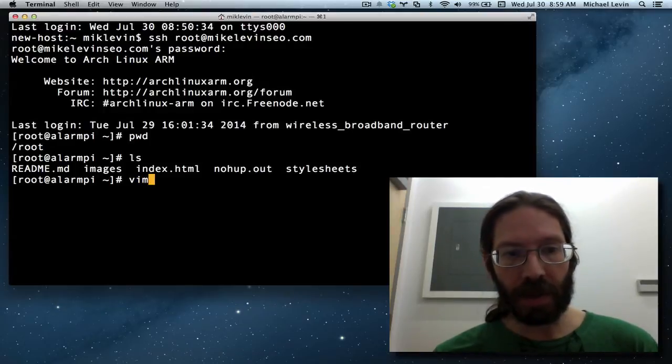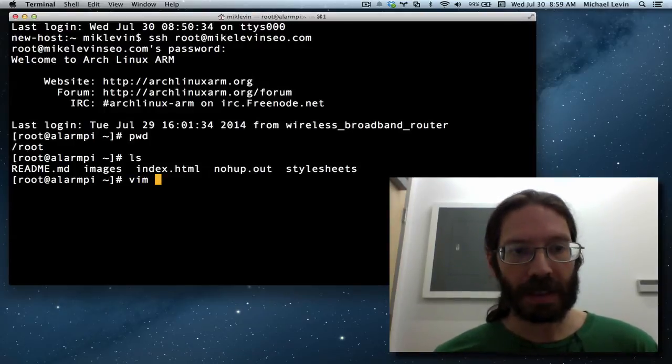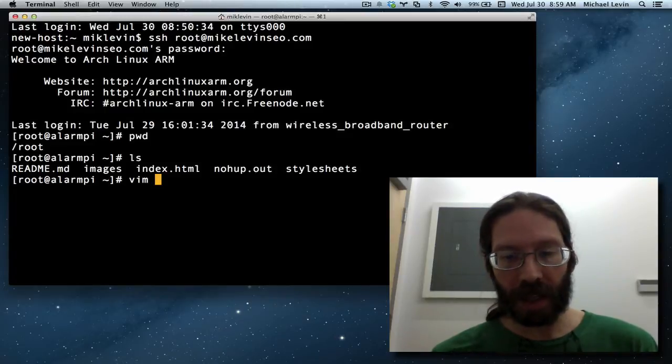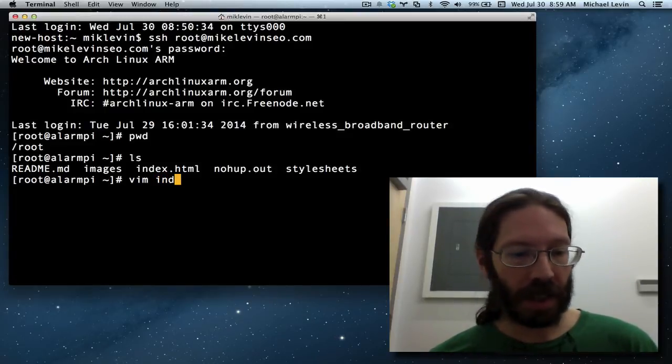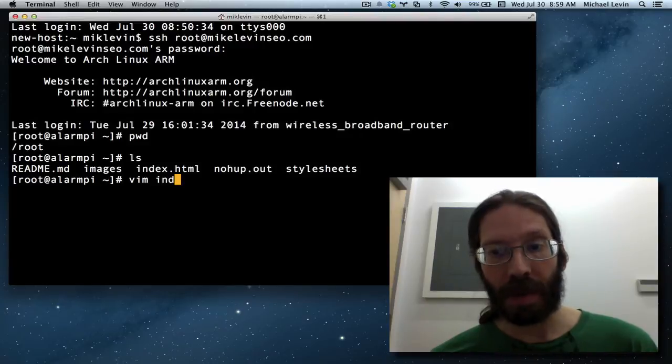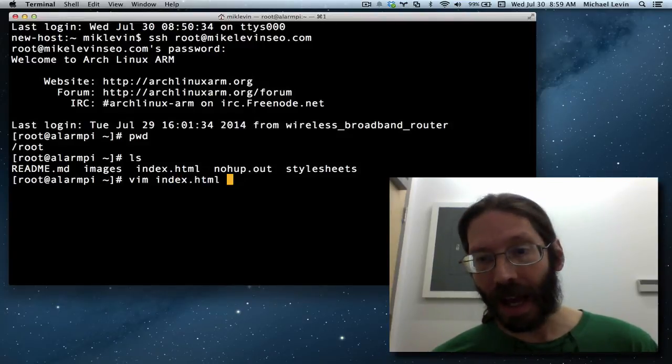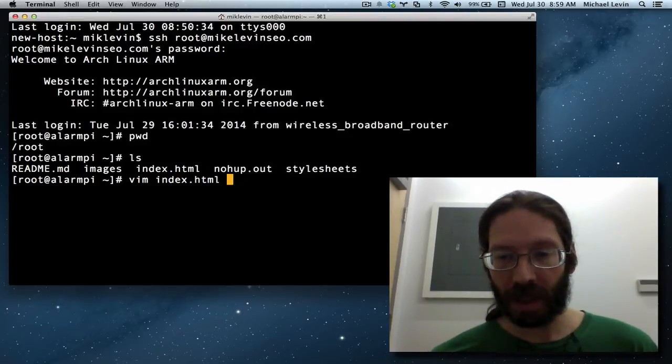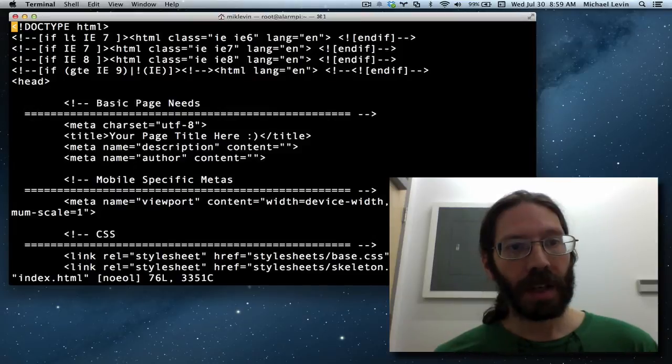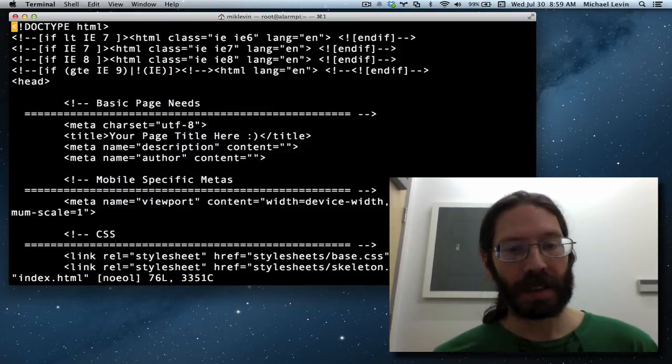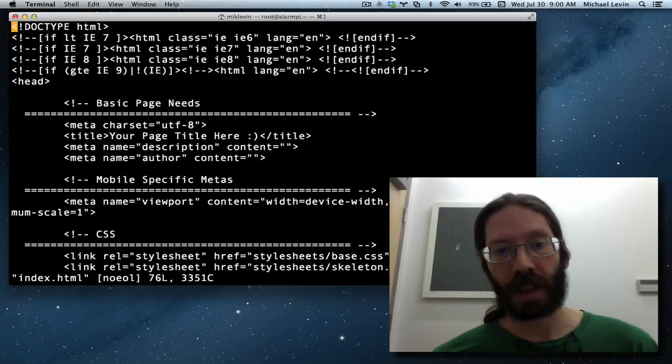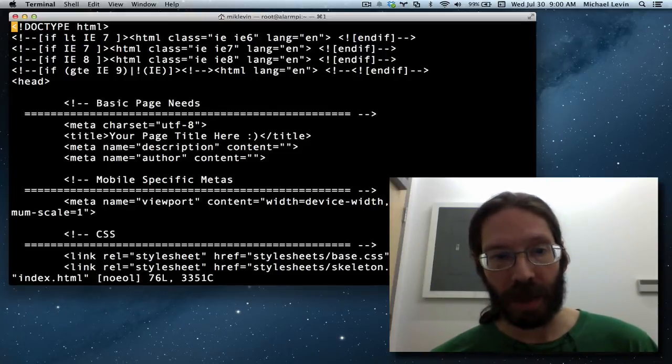And the text editor is called Vim. So what you do is you type Vim space and then the name of the file you want to edit. In this case, index.html. Now I'm just going to type ind, then hit the tab key for command line completion. Here we are inside of Vim as it's installed under Arch Linux with Pac-Man Remote Package Manager by default.